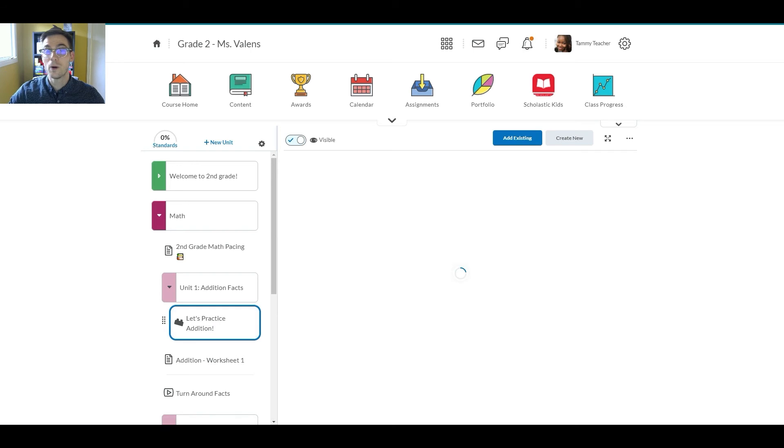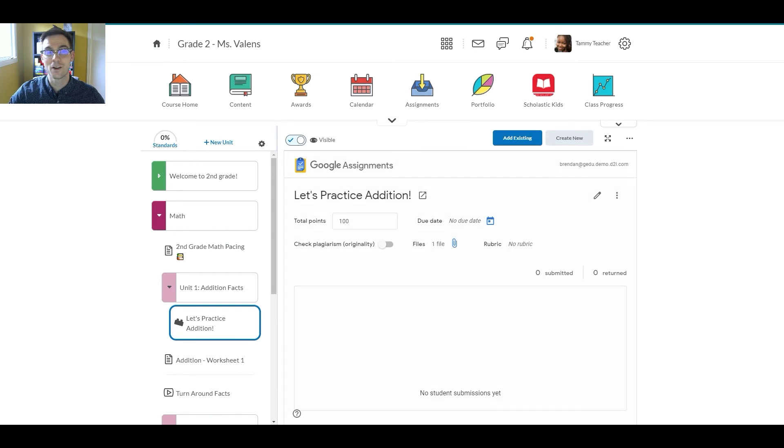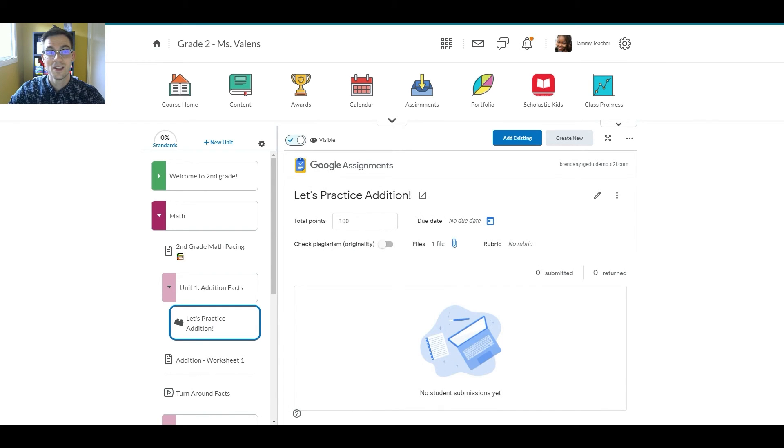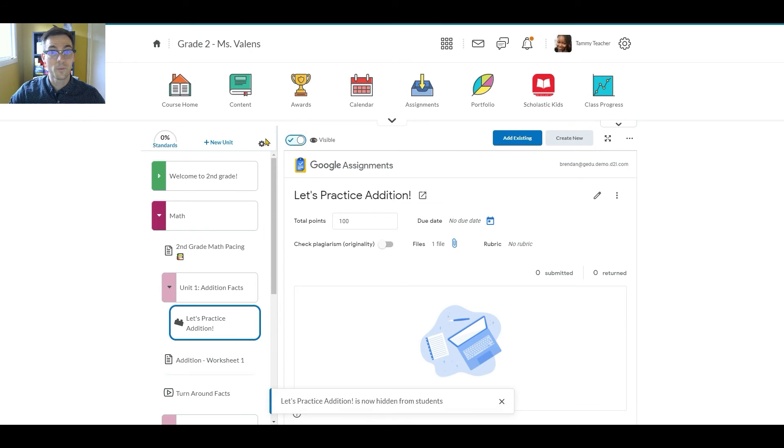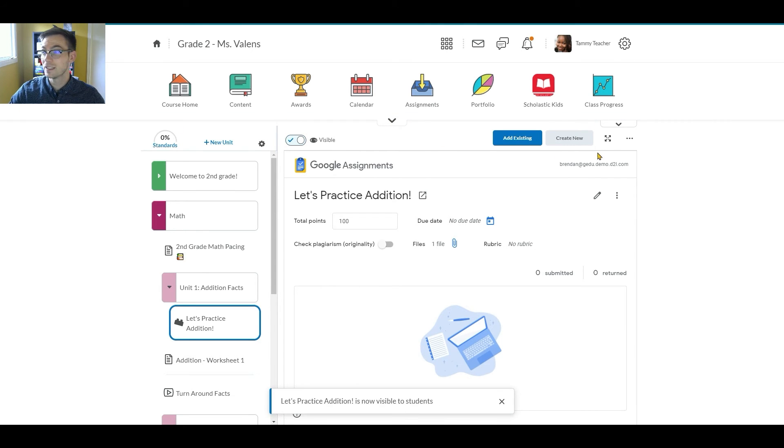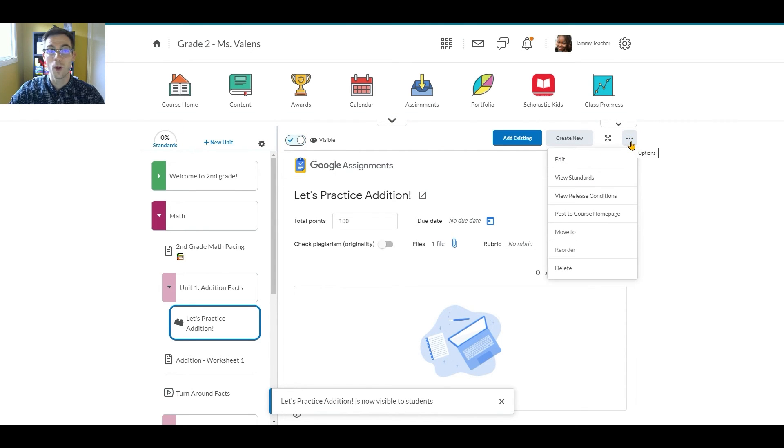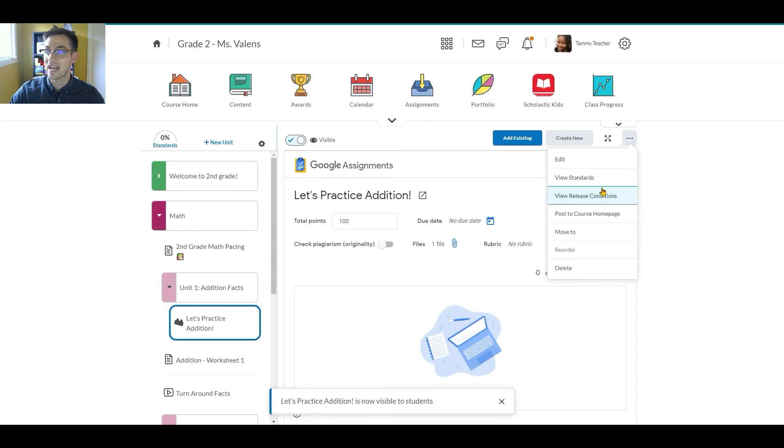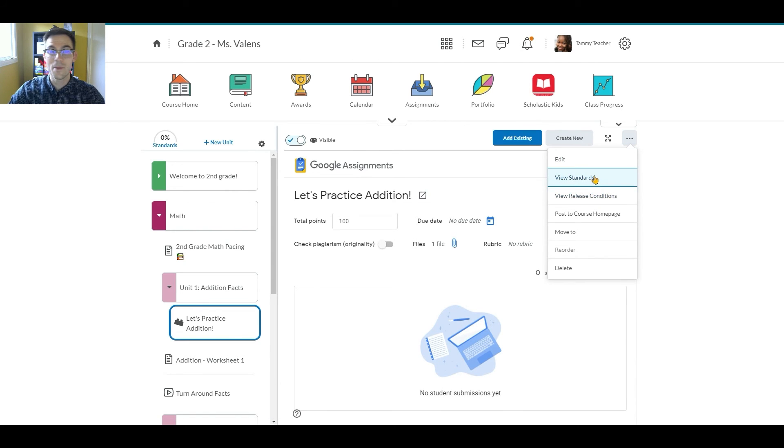Now that the assignment has been posted to the course, Tammy can take advantage of Brightspace functionality, such as making the assignment hidden or visible, attaching release conditions to specify how or when you want your students to access the assignment, align the assignment to standards, and more.